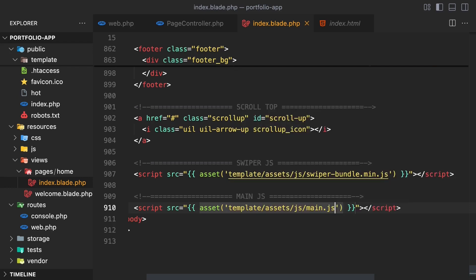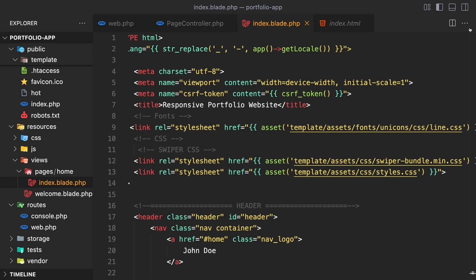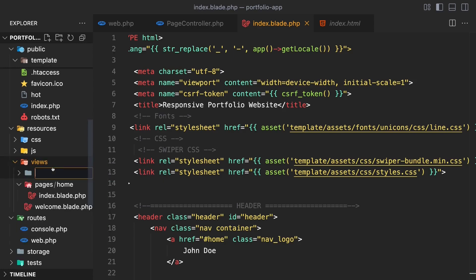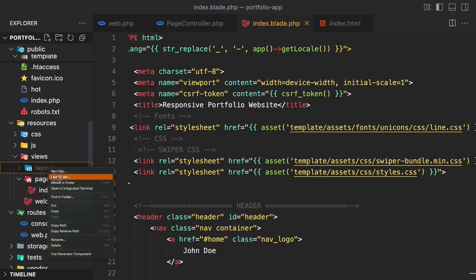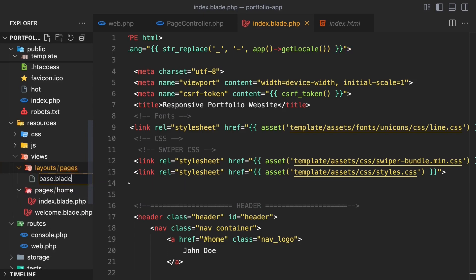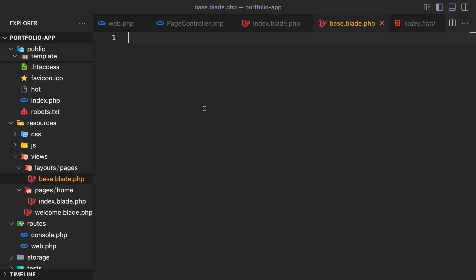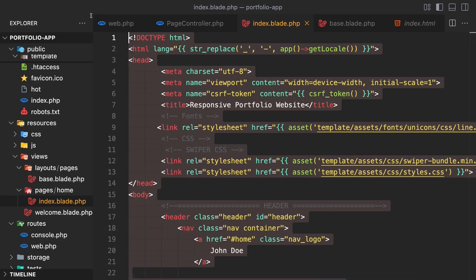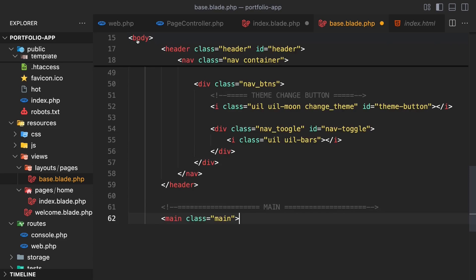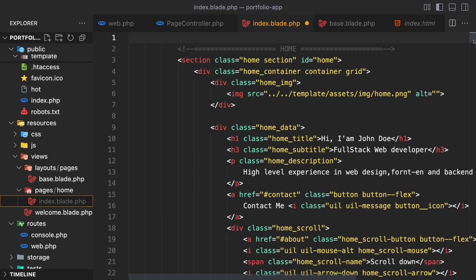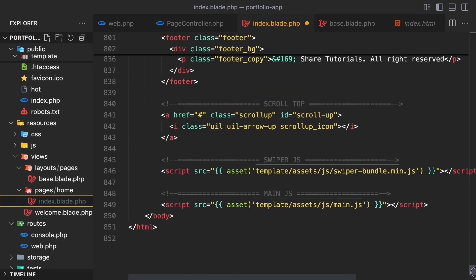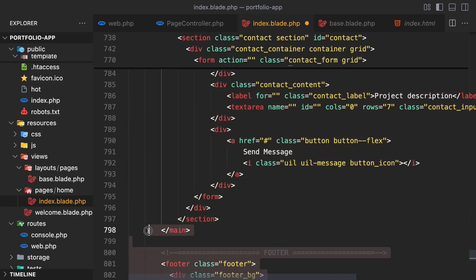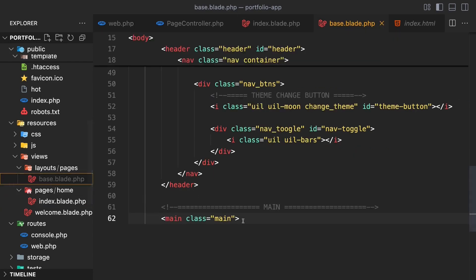Now I'm going to put some parts of this index file into small components, because there are parts of the page we can reuse in other pages. Let's first create a folder called layouts inside views. In the layouts folder, create a folder called pages. In the pages folder, create a file called base.blade.php. Then go back into the index file and remove the relevant section, pasting it into base.blade.php.